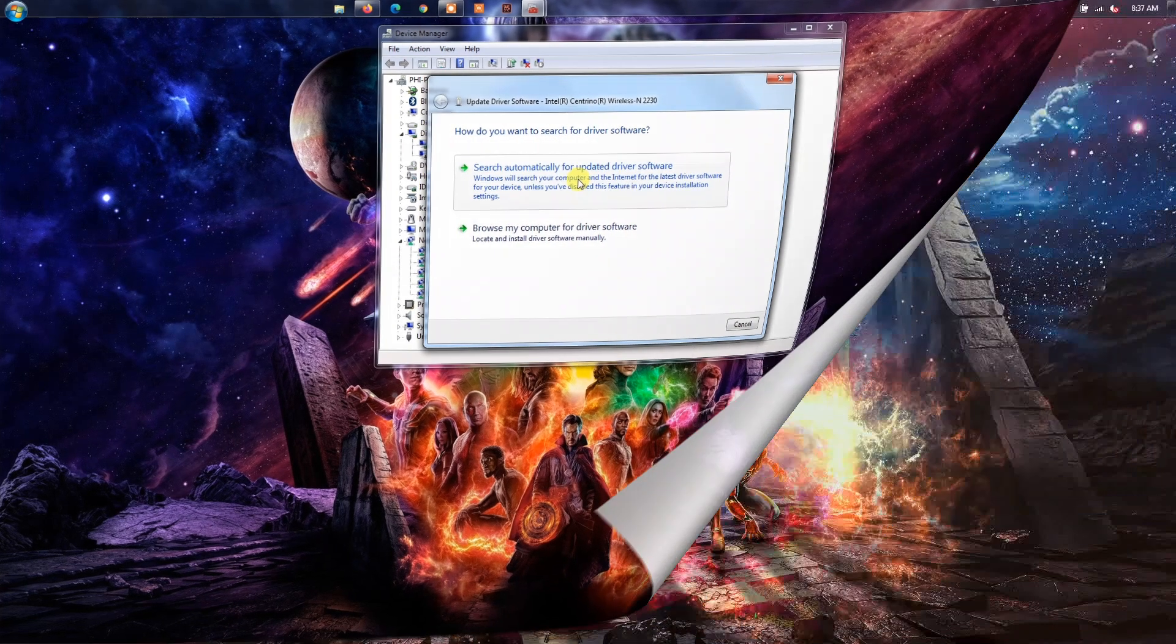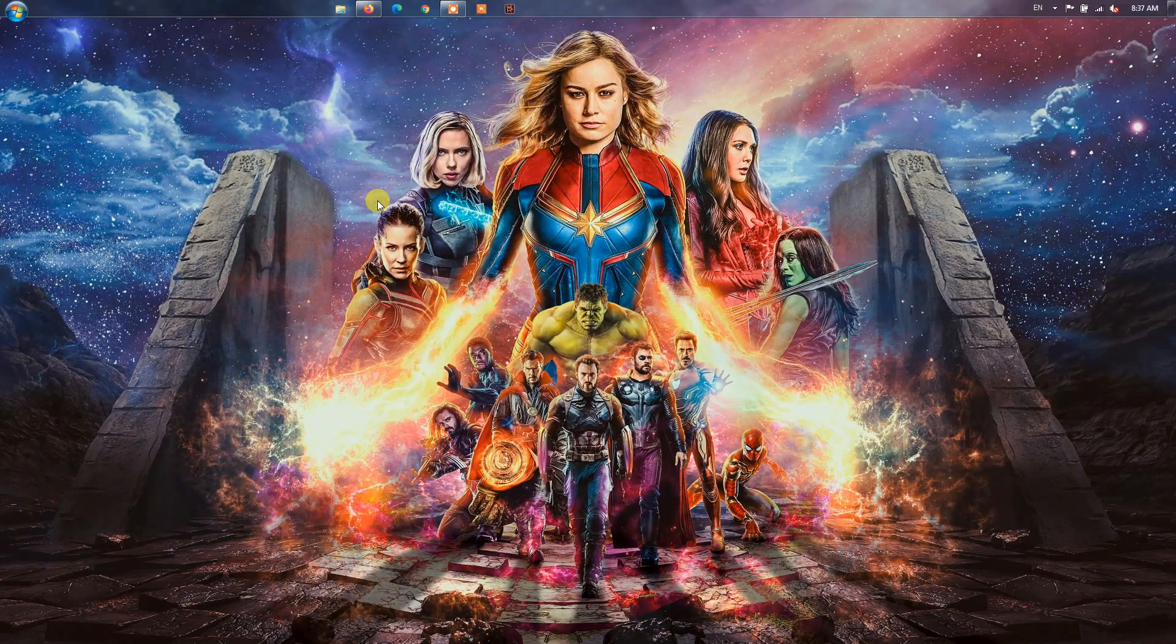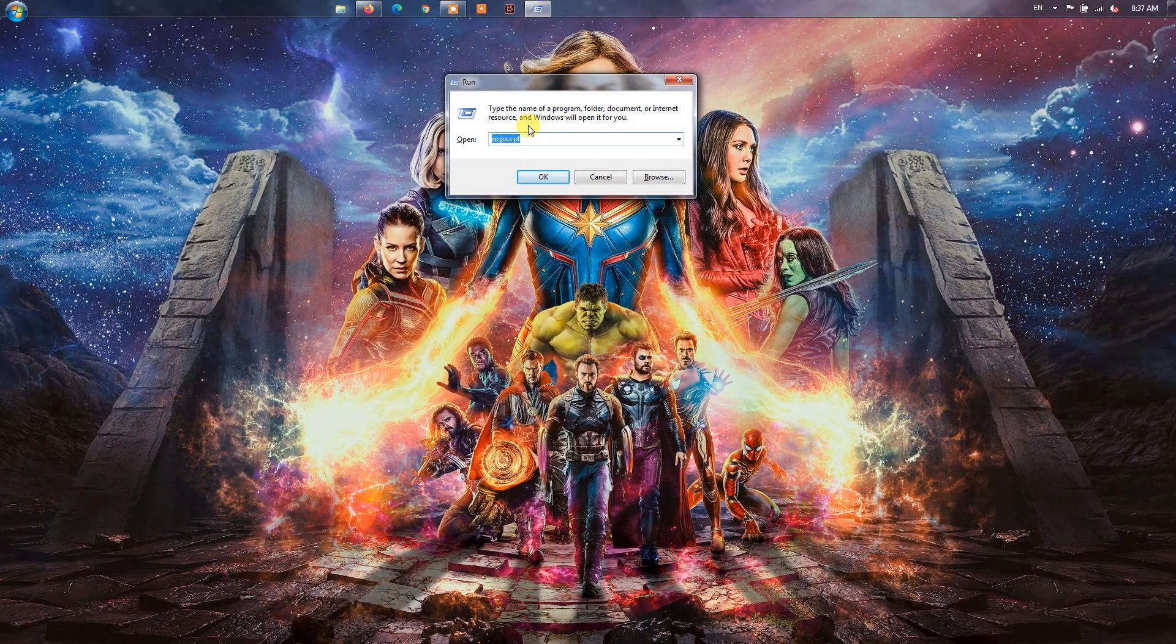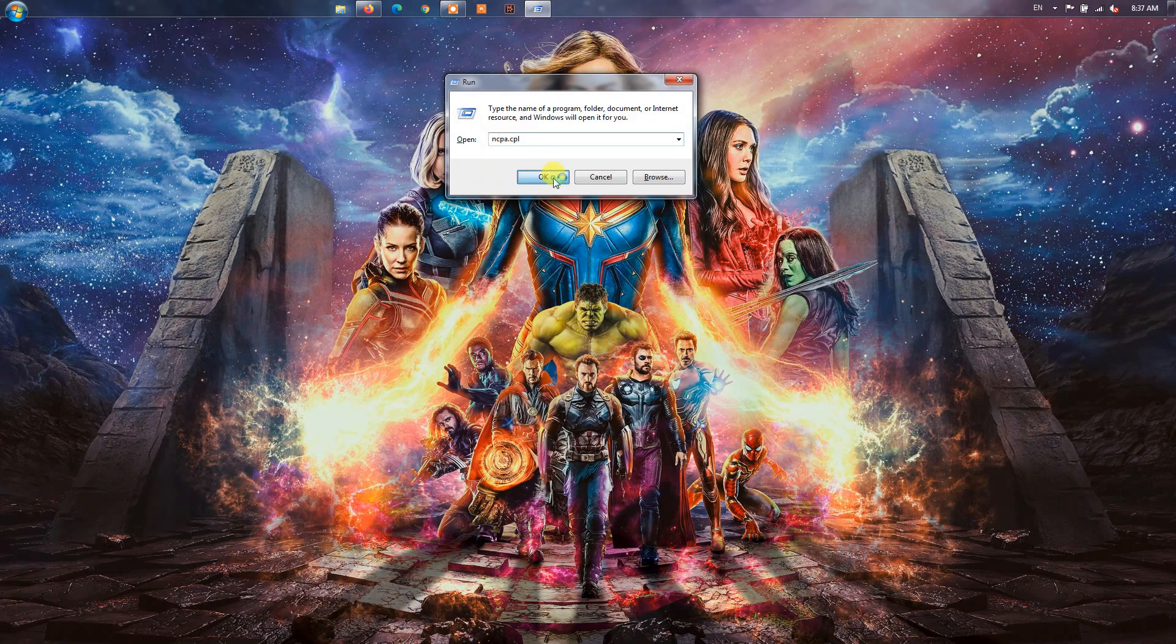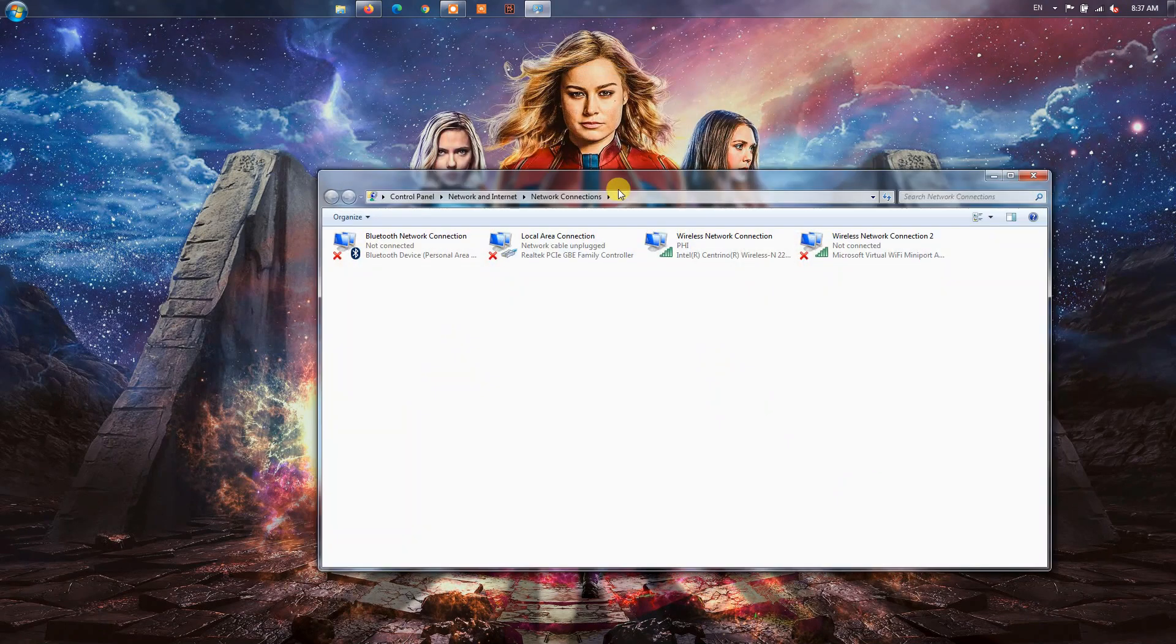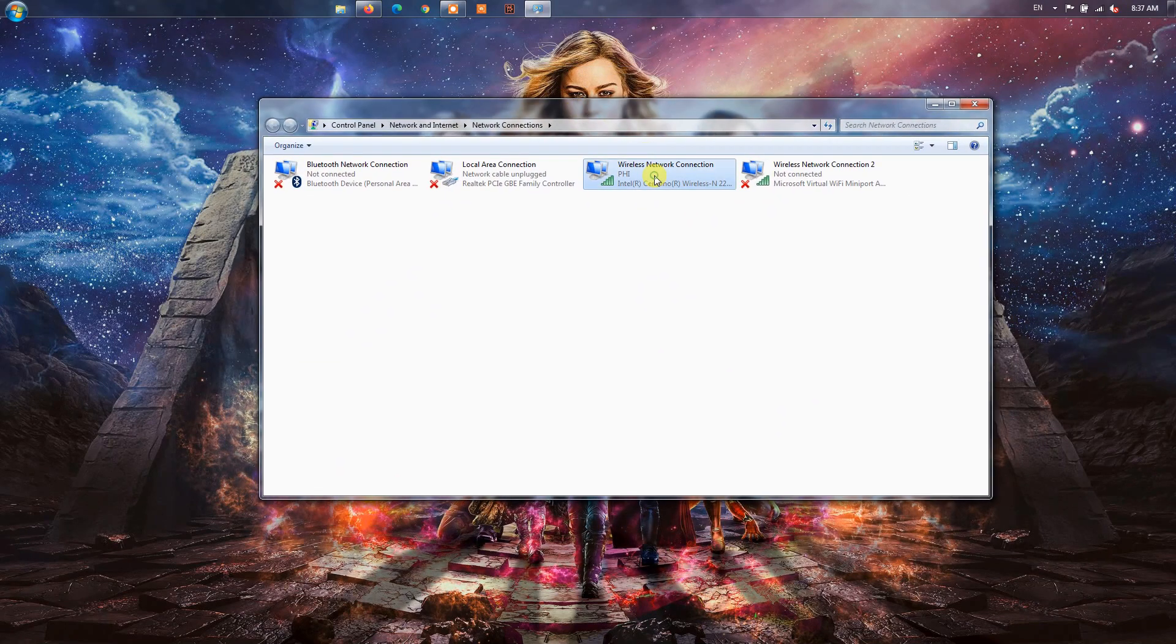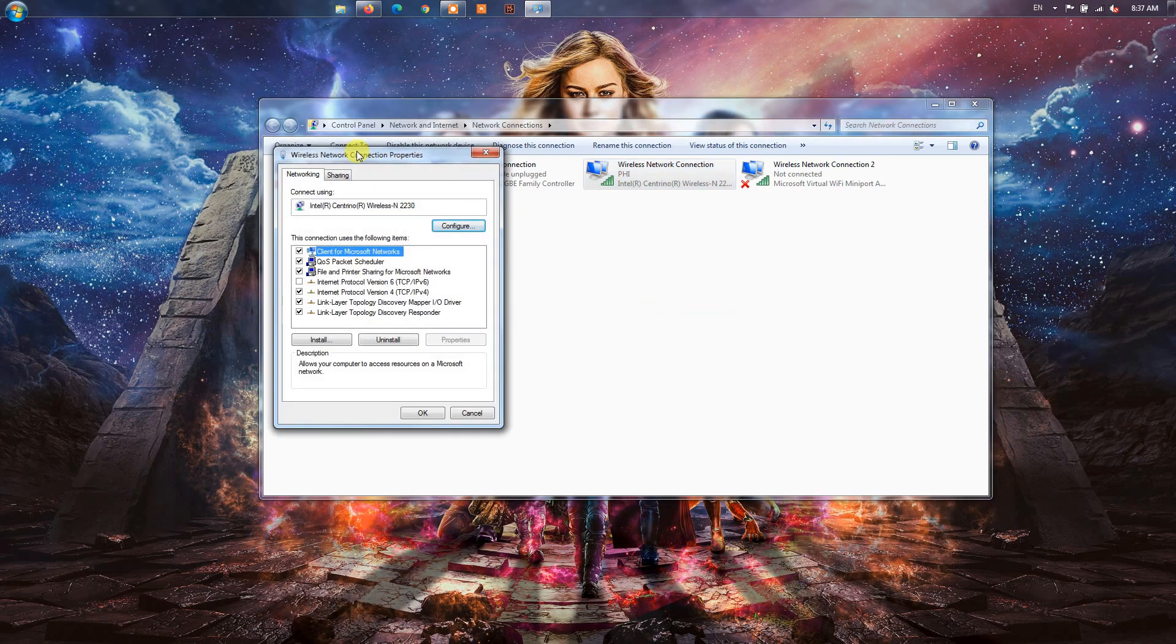Method 3, change your DNS settings. Firstly, invoke the Run dialog box using Windows Plus R hotkey and enter ncpa.cpl in it to open the Network Connections window. Now, right-click on your network connection and select the Properties option.